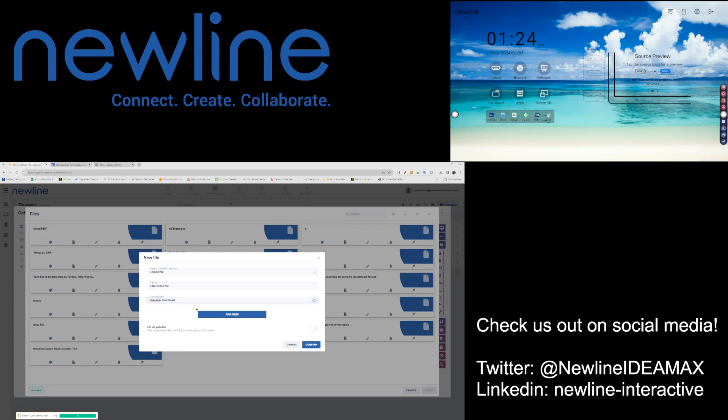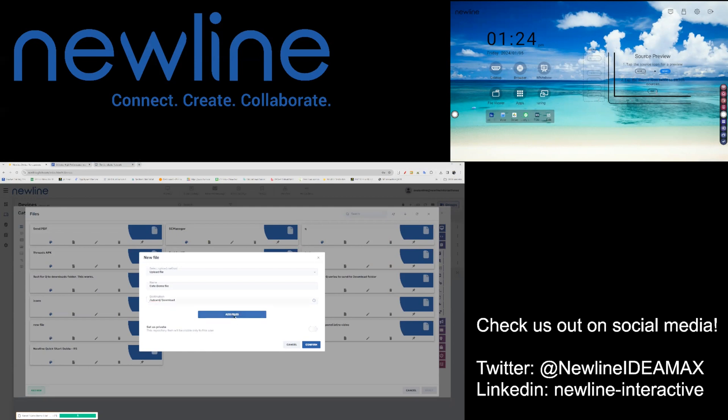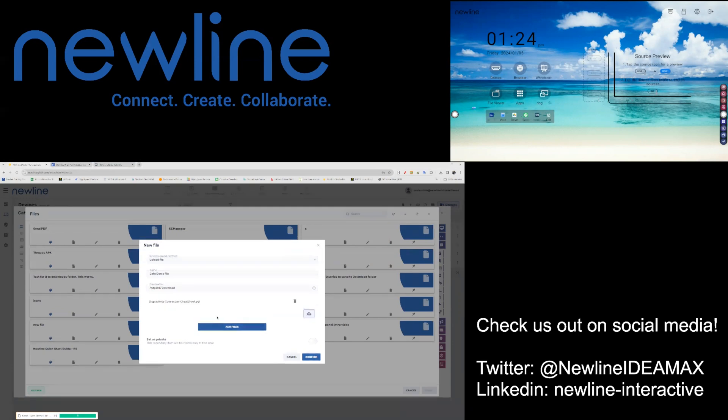Create the file package by adding and uploading the file that you would like to send to that panel or panels. Once you have chosen your file, make sure that you hit Upload File.